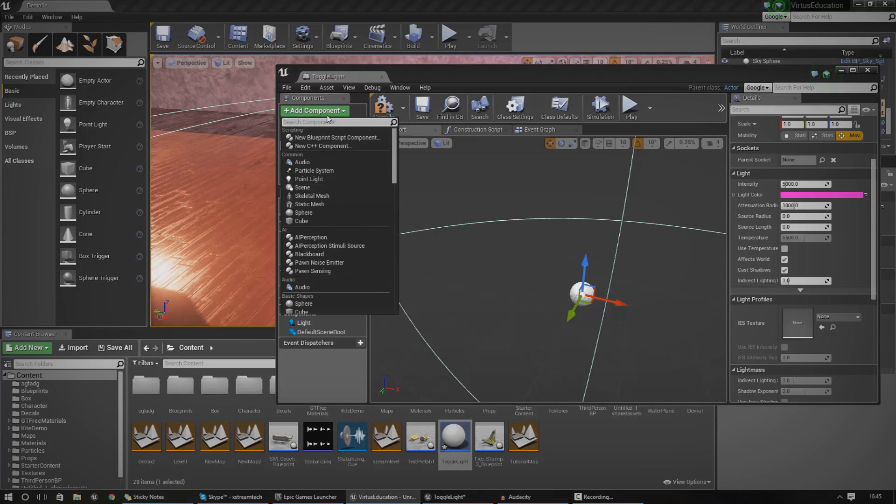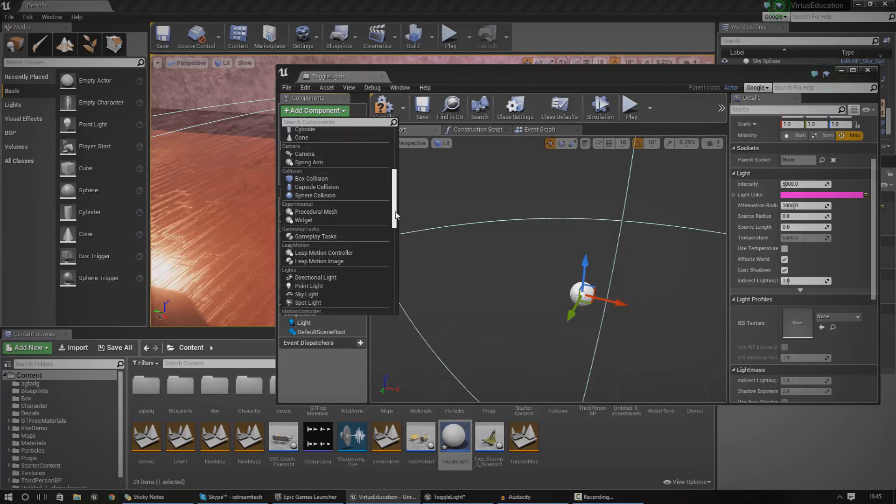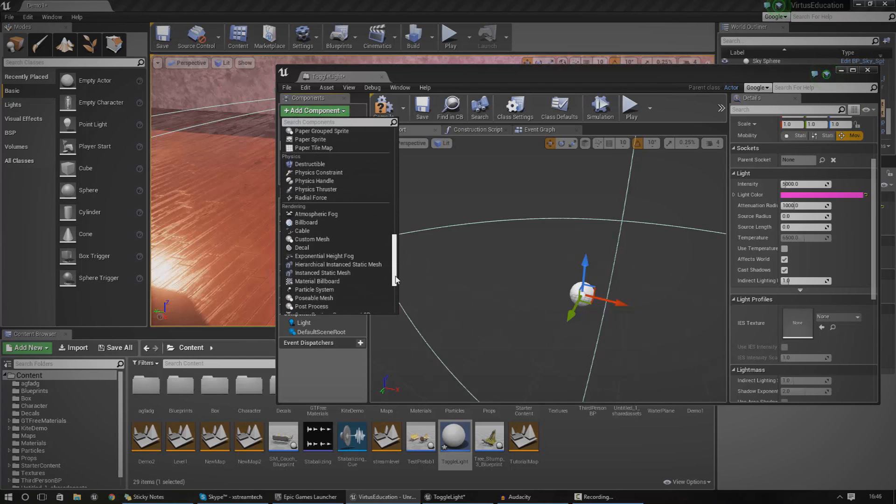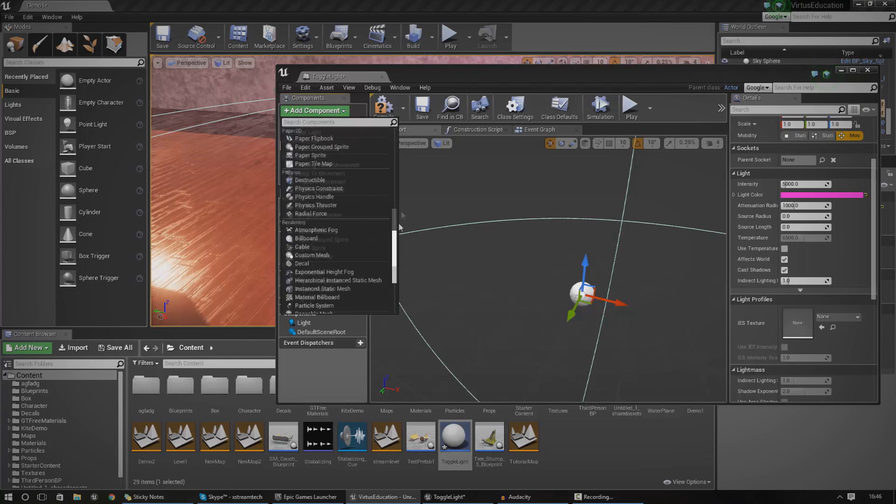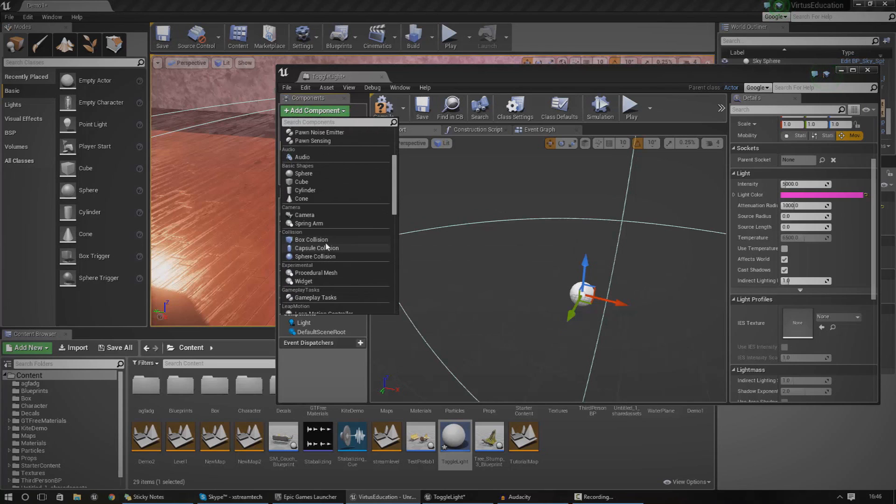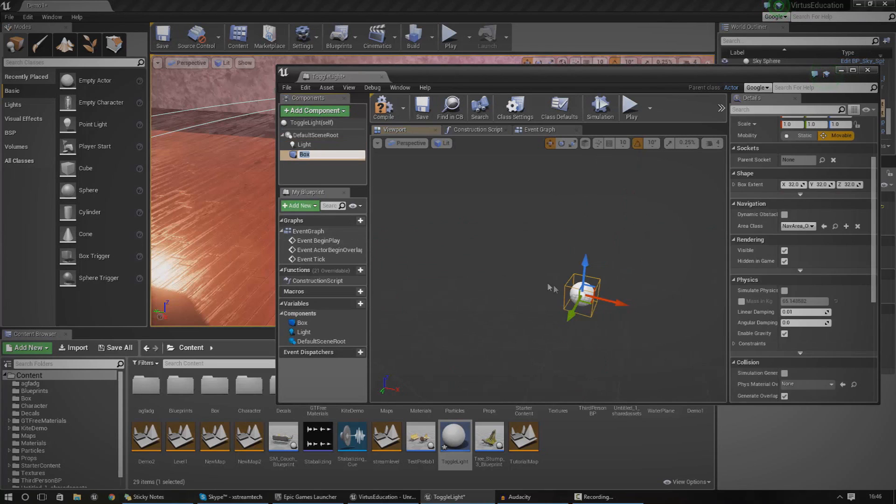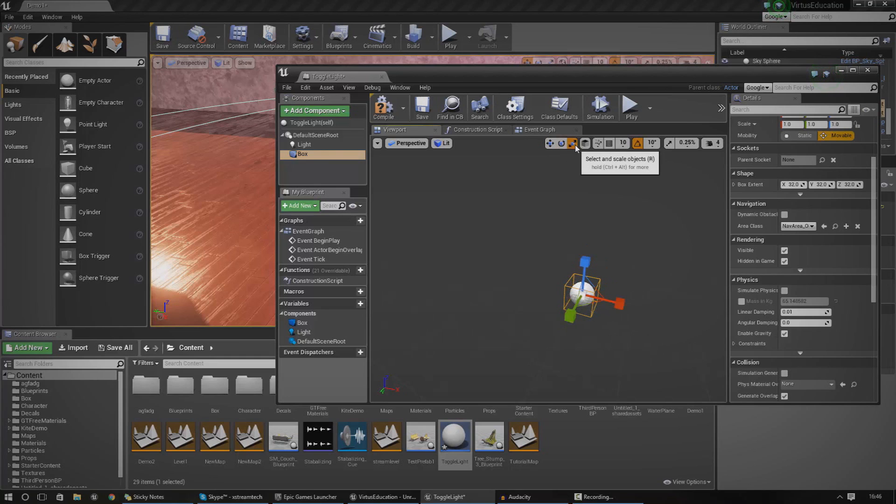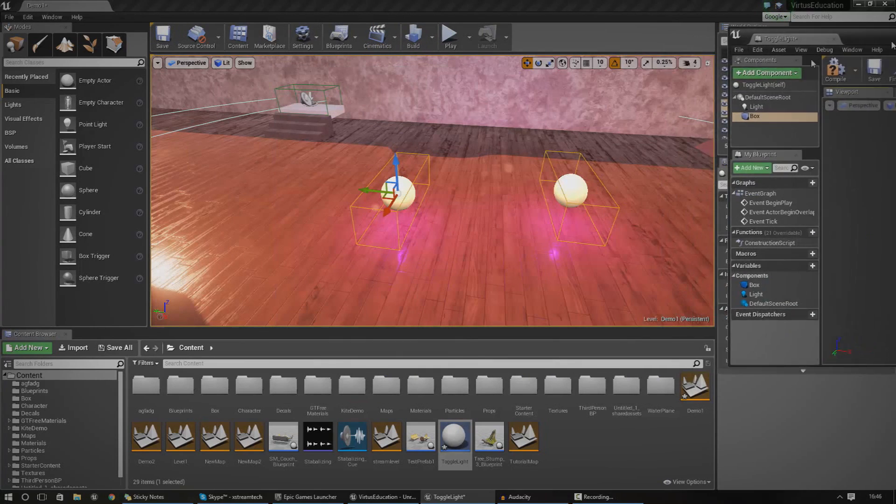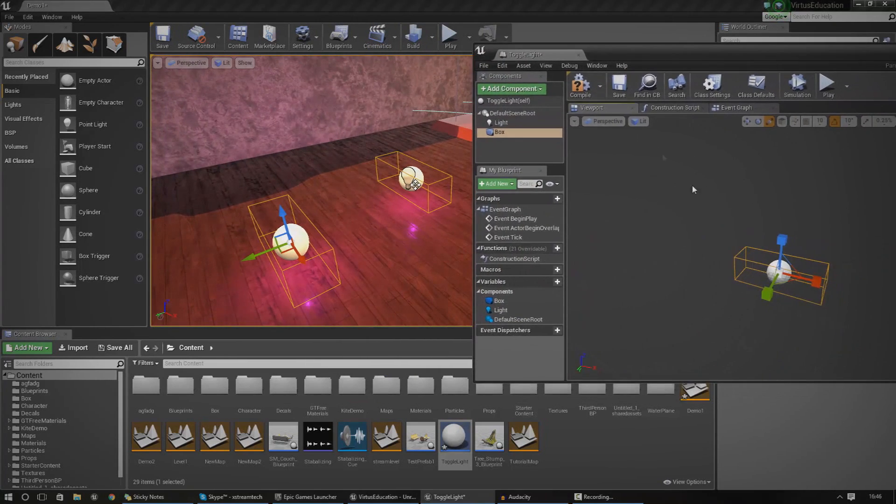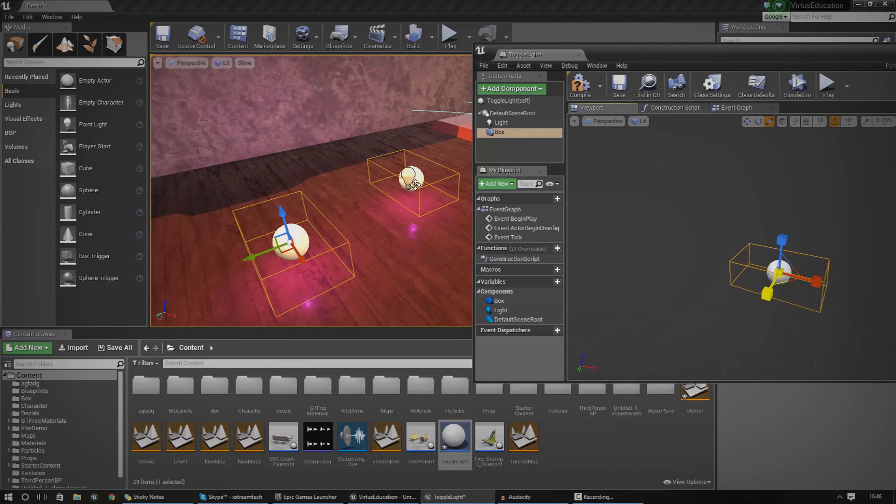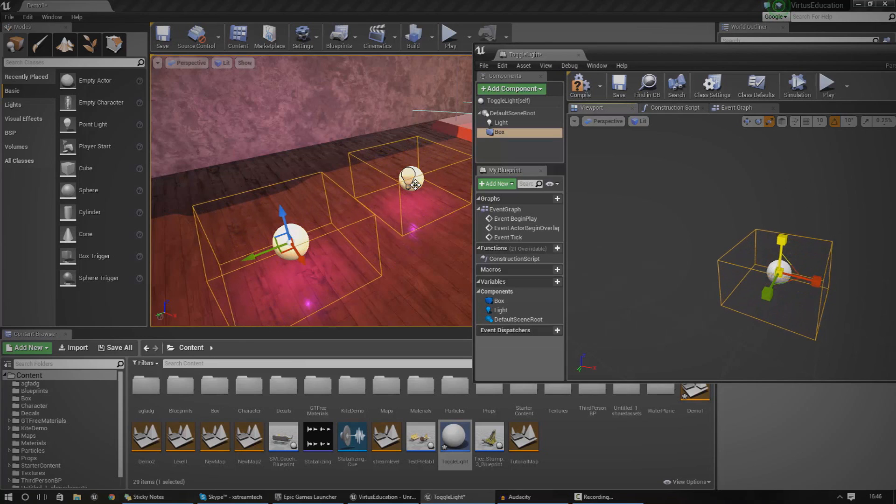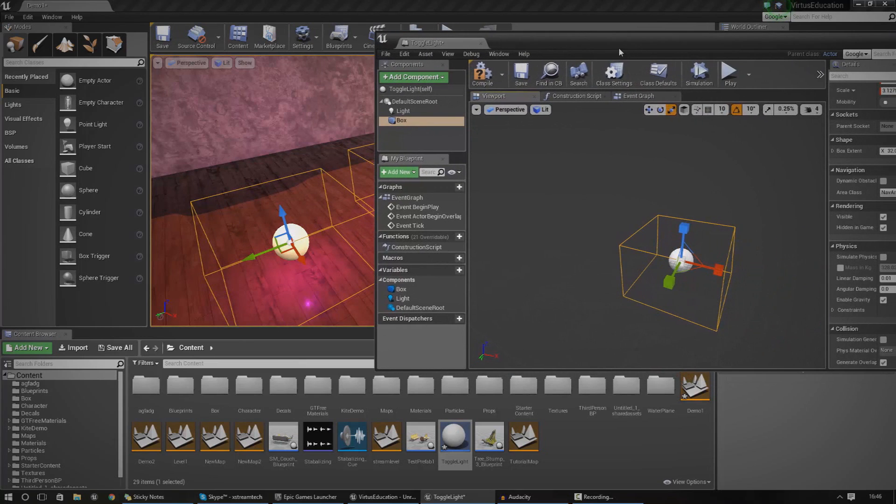The next component I want to show you how to make is a box collision. If you keep scrolling down here and look through the different types of components you can add, you'll eventually find something for box collision. You've got box collision, capsule collision, and sphere collision. I'm going to go with box and then using the transformation tools over here, press scale, just press R for that, and scale it around to make sure you've got plenty of room. You can see in the world here, in our viewport, you can actually see it scaling along with it.